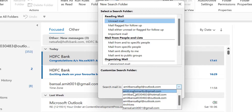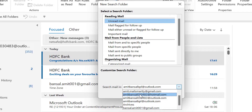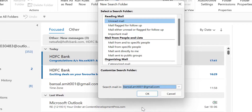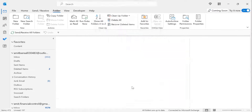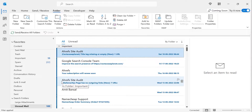Now select your email address. There are multiple email addresses already available in the list, so select the email address from which you'd like to sort unread emails. Just select it — I select my Gmail email address — and simply click OK.